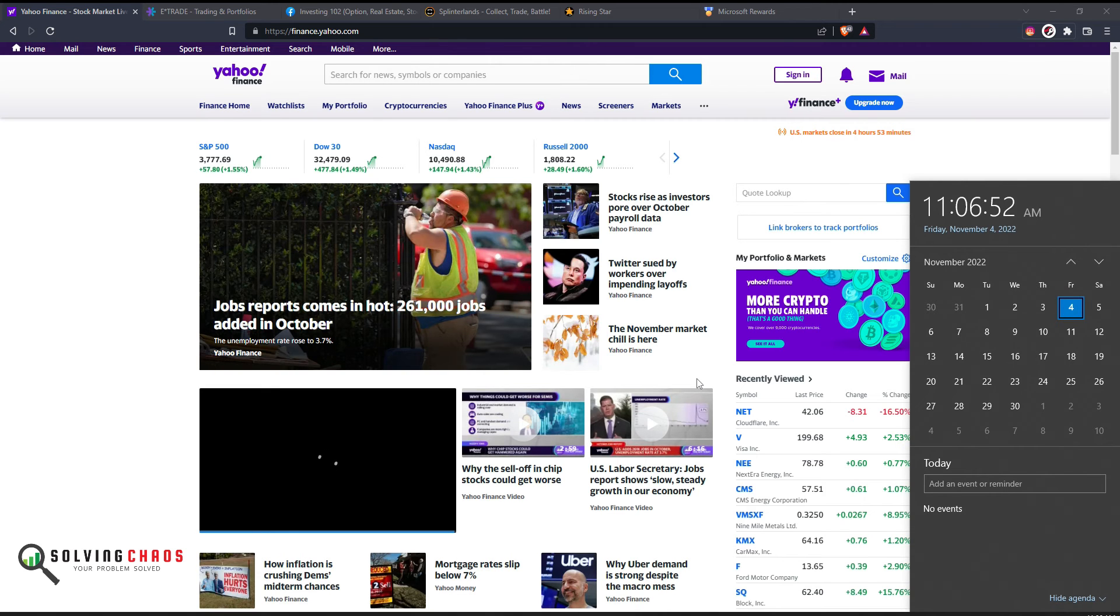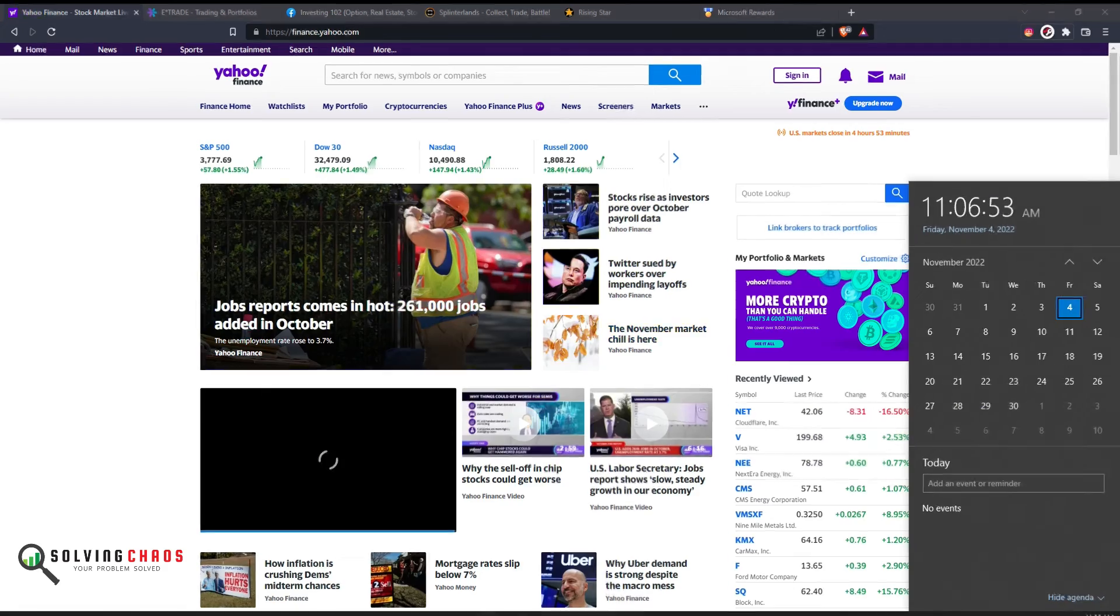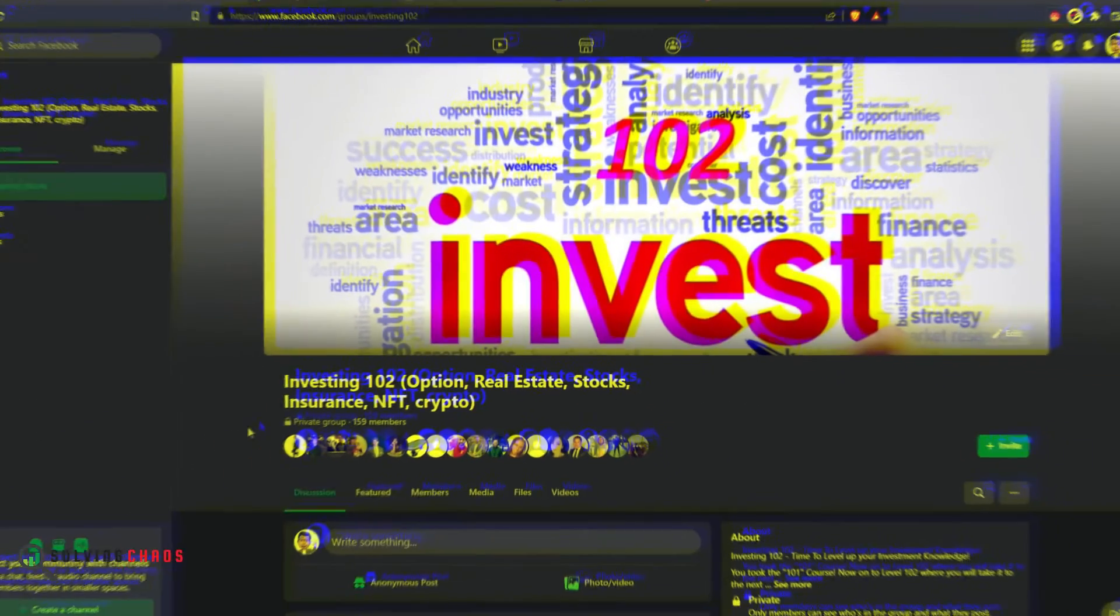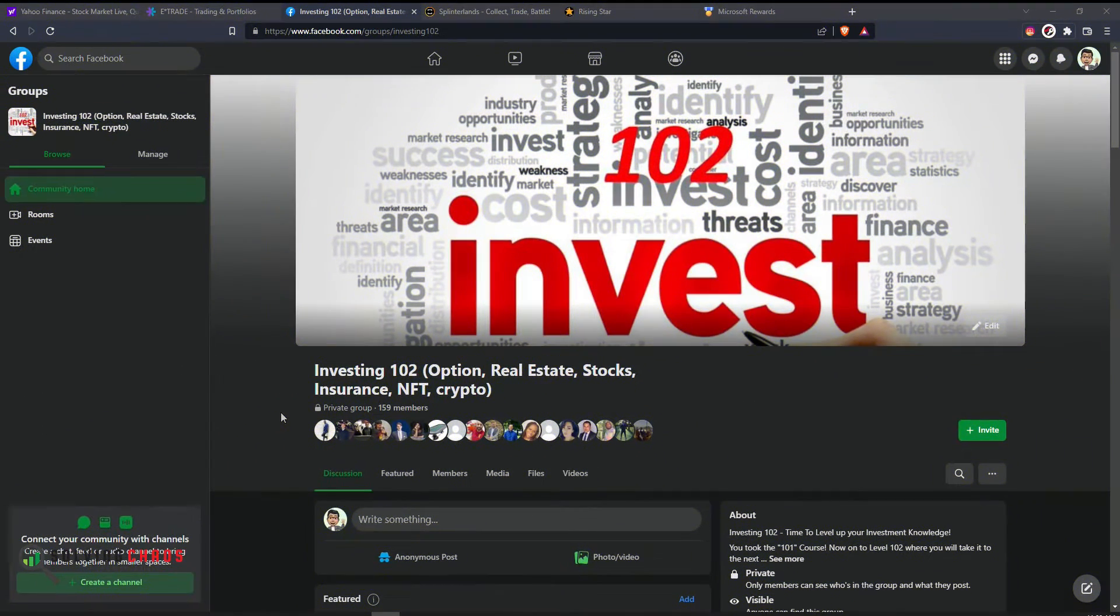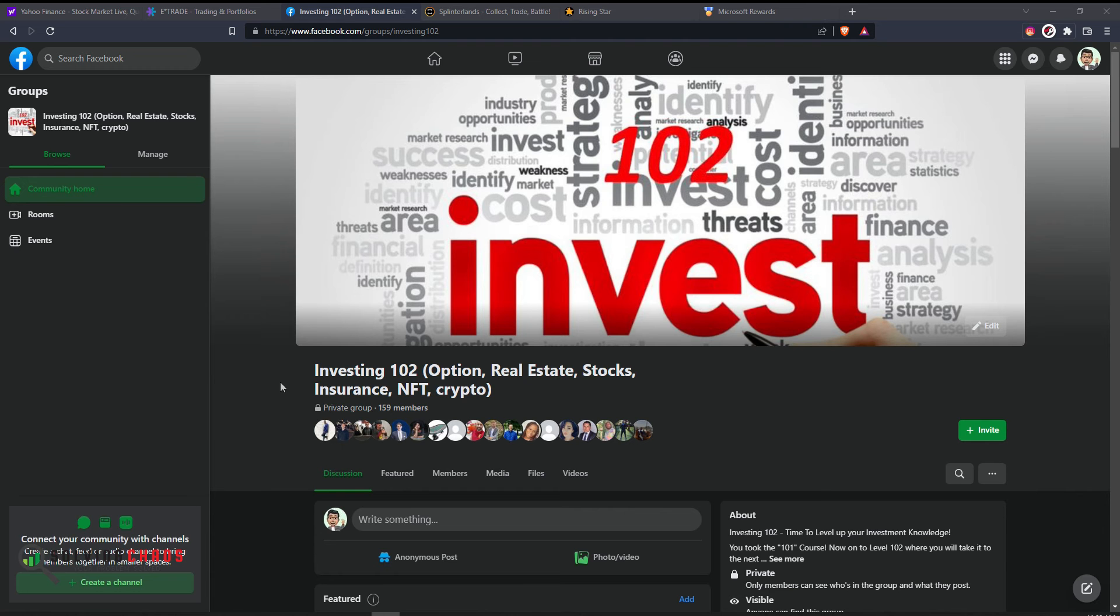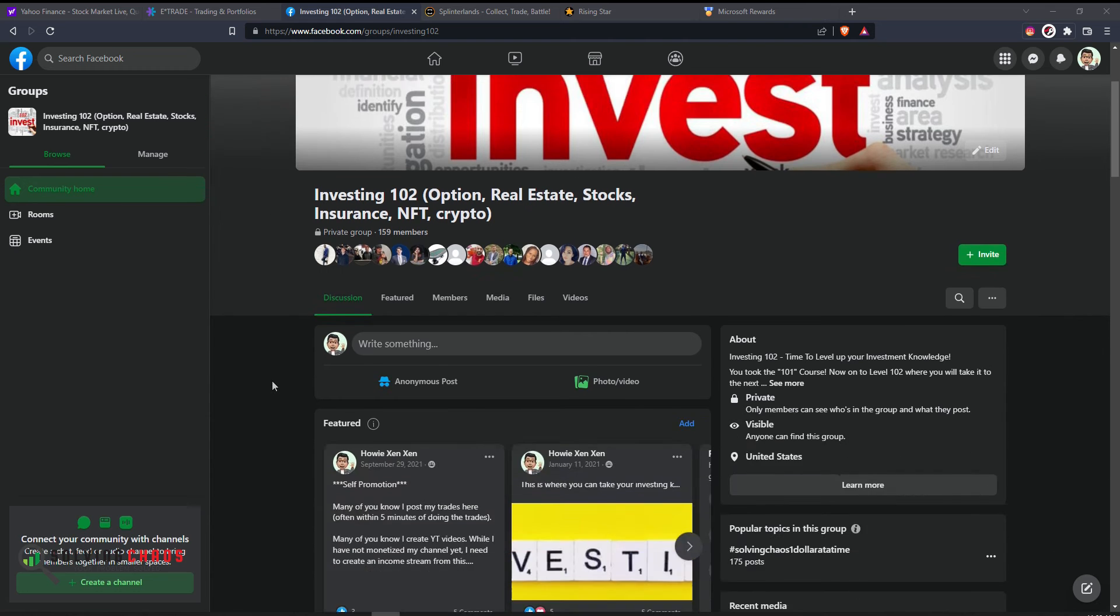If you're on Facebook, join me in the Facebook group Investing 102. This is where I post many of my trades and comments of things that I'm doing.